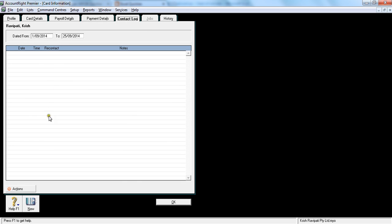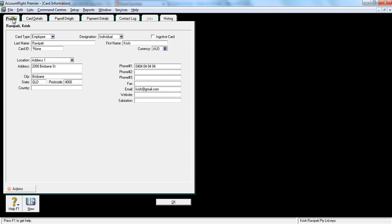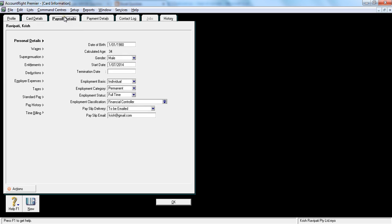The next one's contact log is clean, and jobs is clear, and history is clean again, because I haven't paid any money to this employee. So that's how you will set up a new employee, very important. So you go to profile, card details, payroll details - every single information is very important and very sensitive. So please pay extra attention when you're setting up the new employee information.